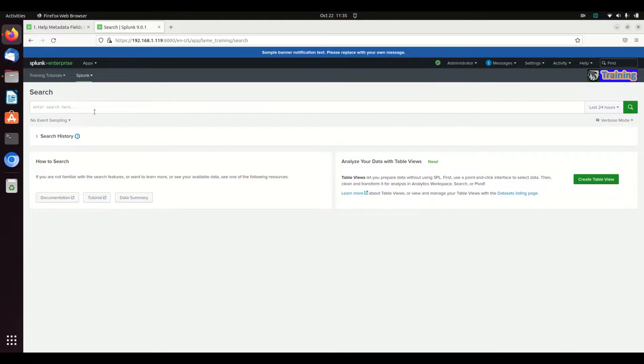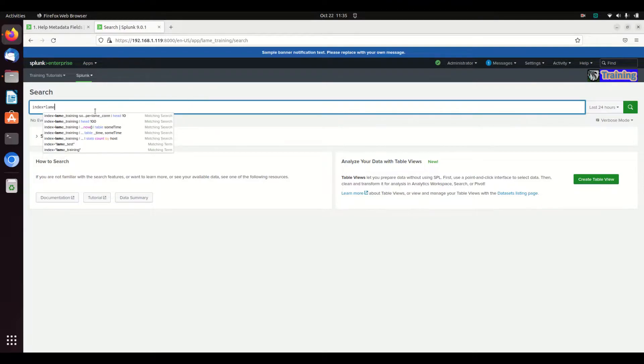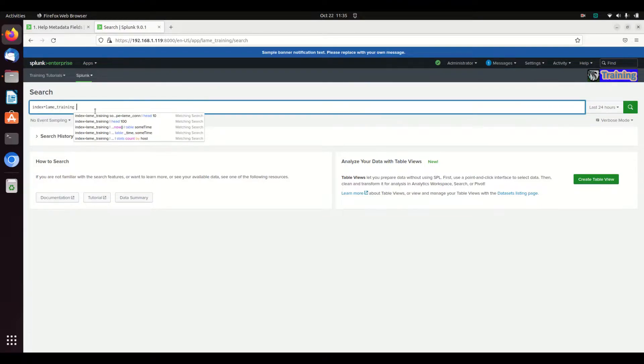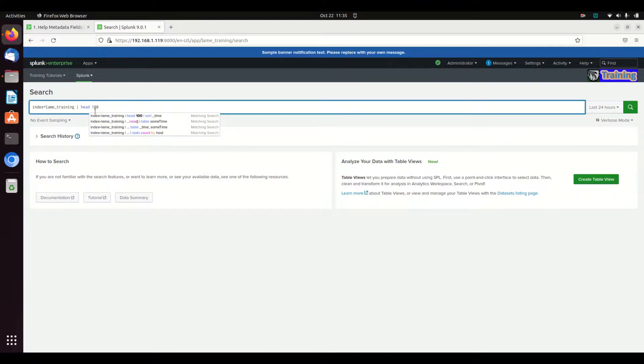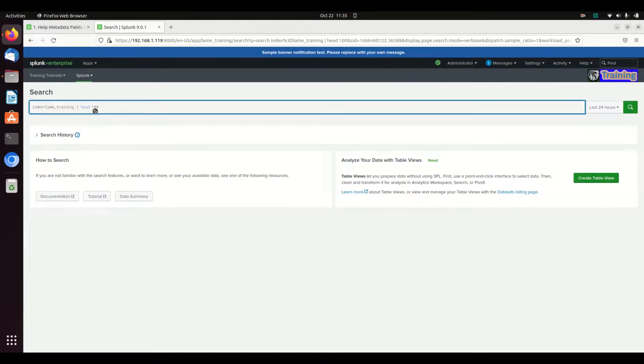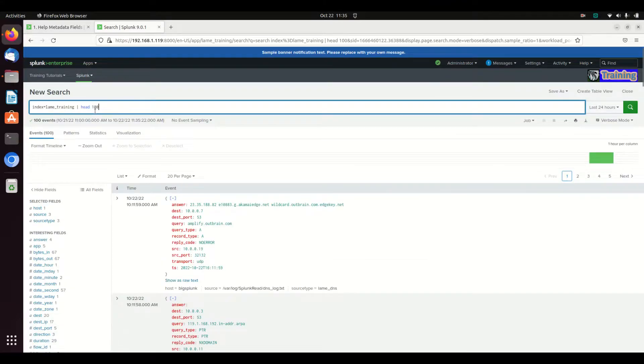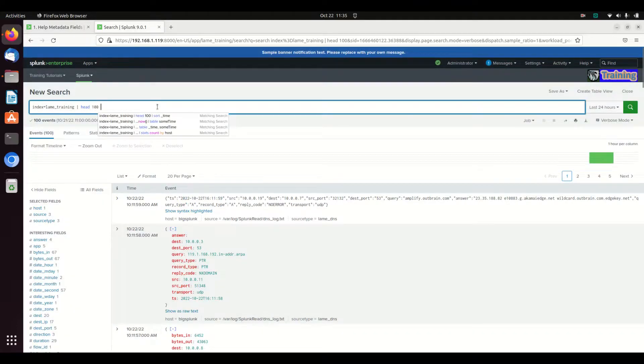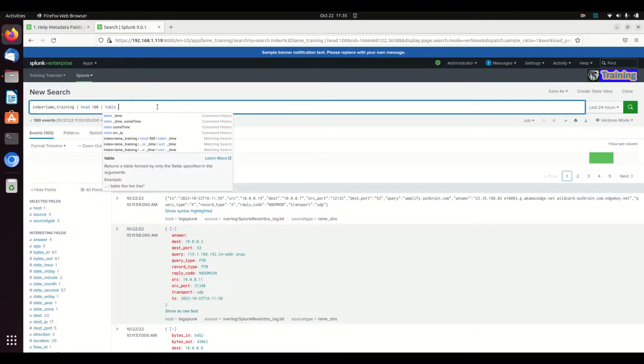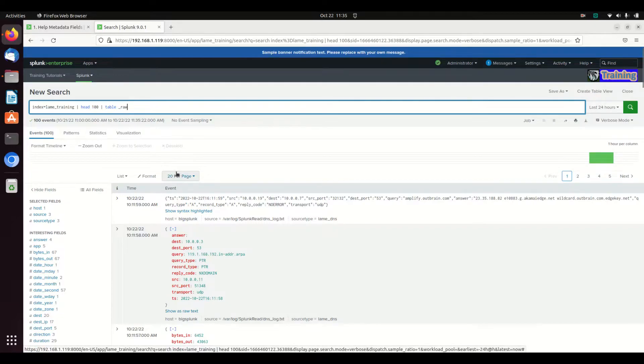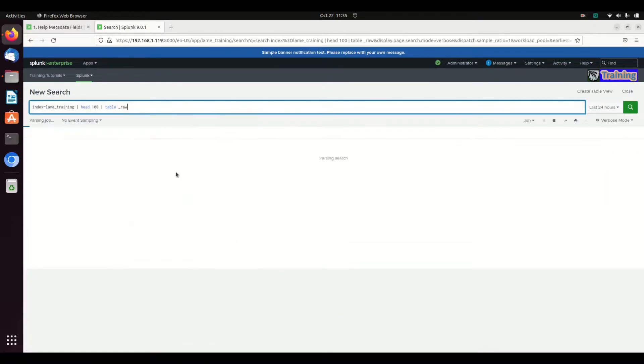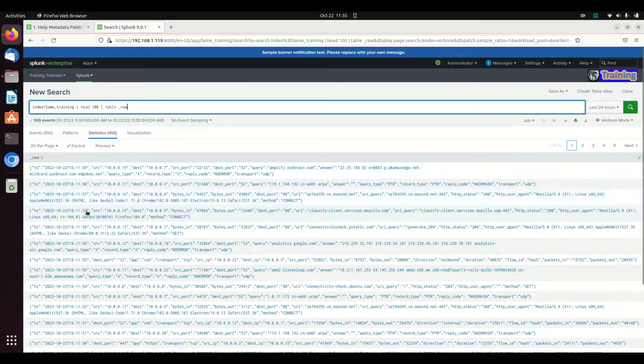When you do a standard search such as index equals lane training, this is going to grab the first 100 raw logs. And you can see the raw log written here. If you want to see it displayed, it typically does not show itself as a field but it's always there. If you hit raw, that's your raw logs.